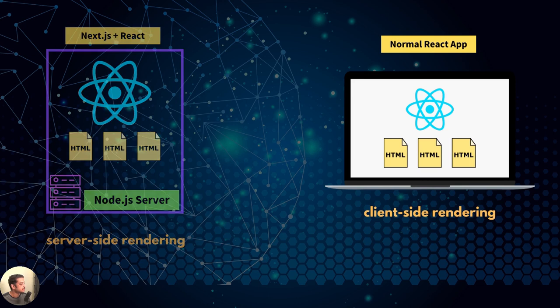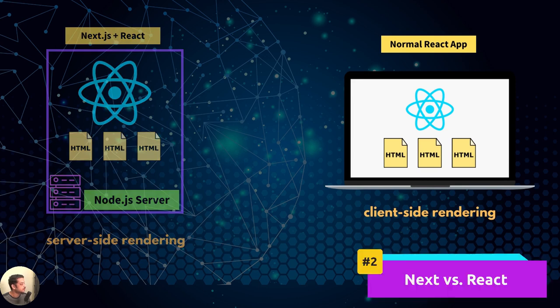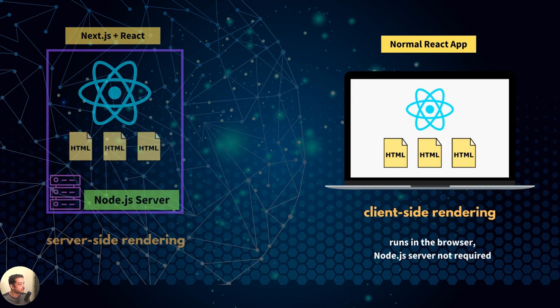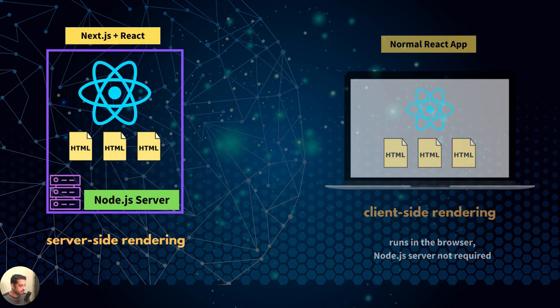In the case of normal React application, React generates the HTML on the client, that is the user's browser. So Node.js is not required to run a normal React app. Whereas Next runs React on a Node.js server and generates HTML there.